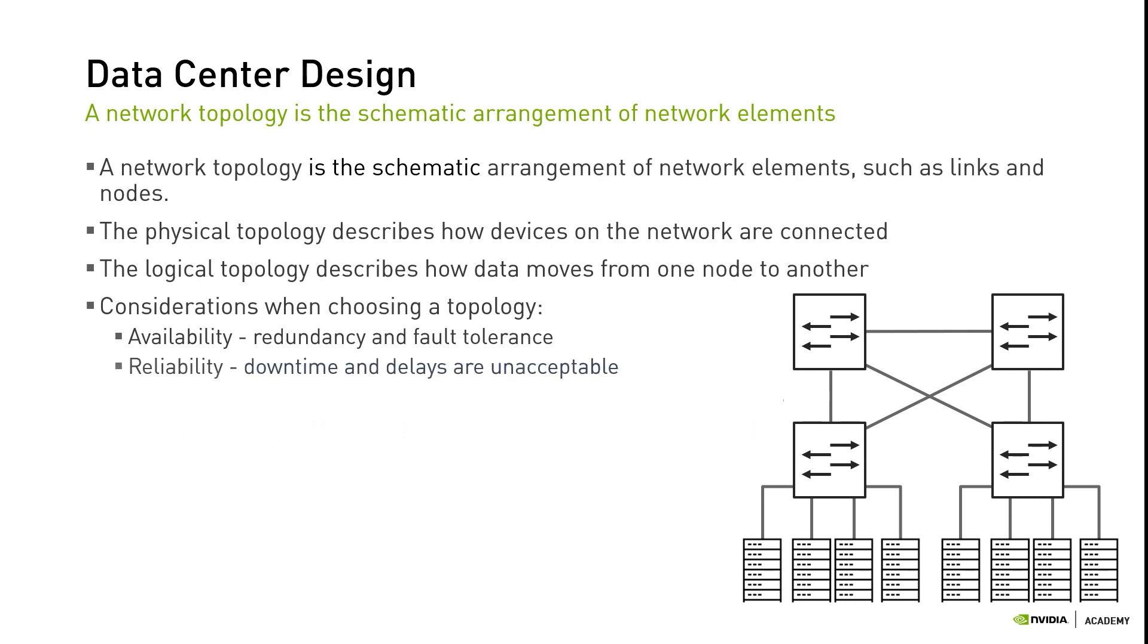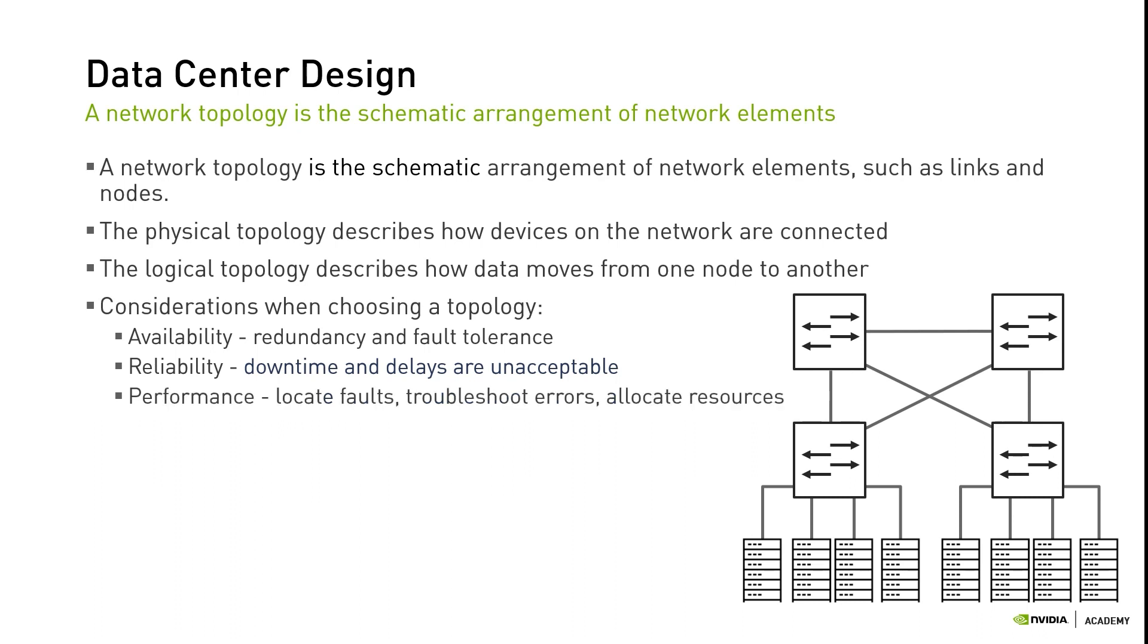Reliability: In many industries, even brief downtime and delays are unacceptable. For this reason, network reliability is a fundamental consideration. Performance: The topology of a network is key to determining its performance. Choosing the right topology can increase performance while making it easier to locate faults, troubleshoot errors, and more effectively allocate resources across the network.